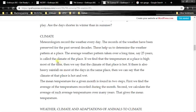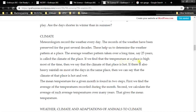If we find that the temperature at a place is high most of the time, we say the climate of that place is hot. If there is also heavy rainfall on most days, then we say the climate is hot and wet, like in Mawsynram, Cherrapunji or Agumbe.